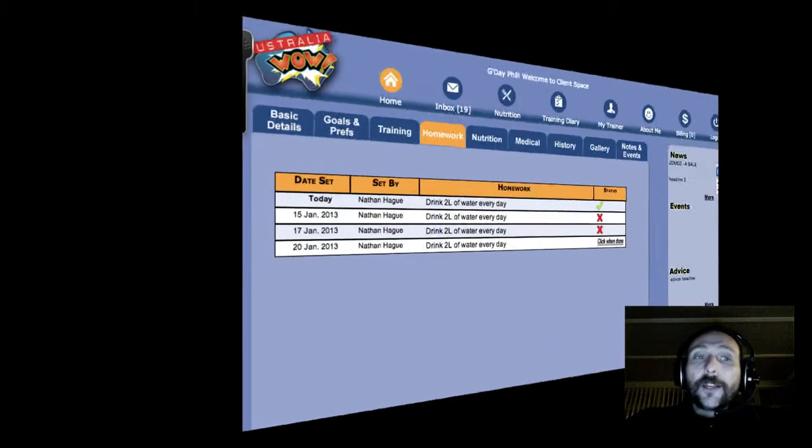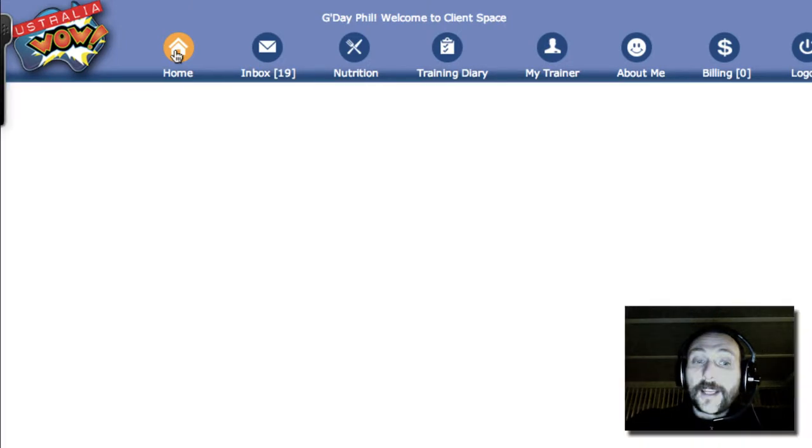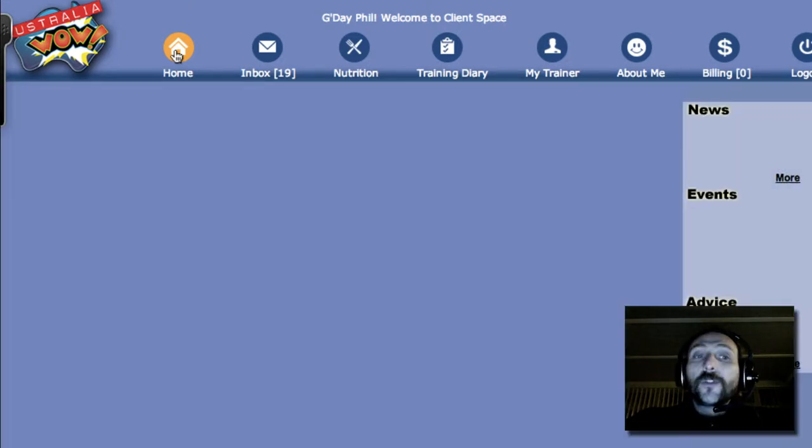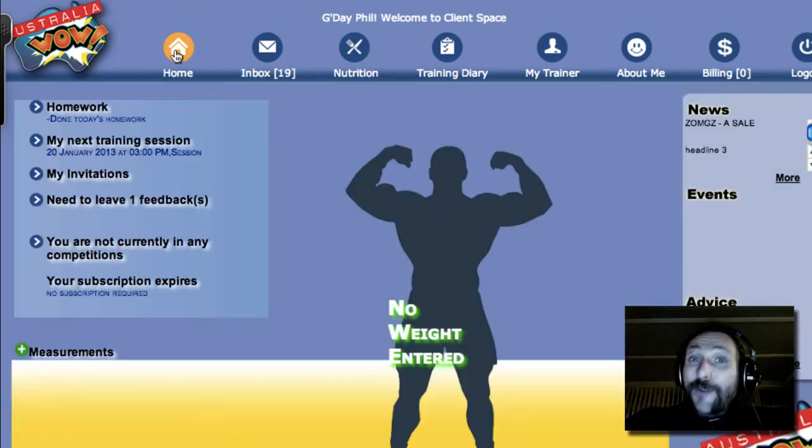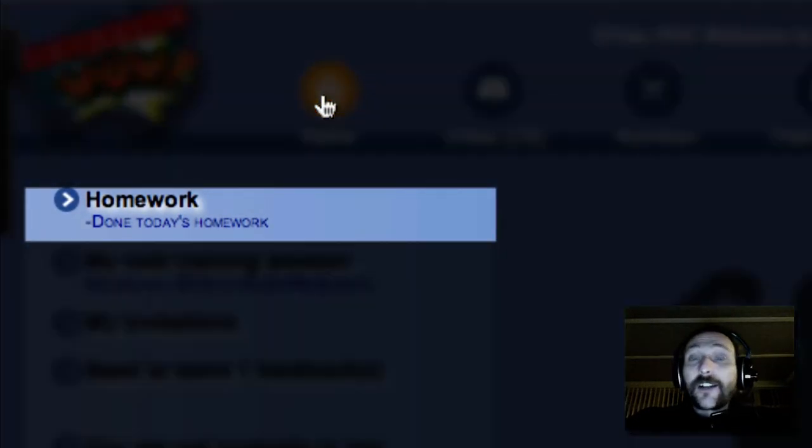And the client, meanwhile, when they log in, they've done their homework. I've done my homework today, but also when they log into the front page, you can see they've done today's homework.